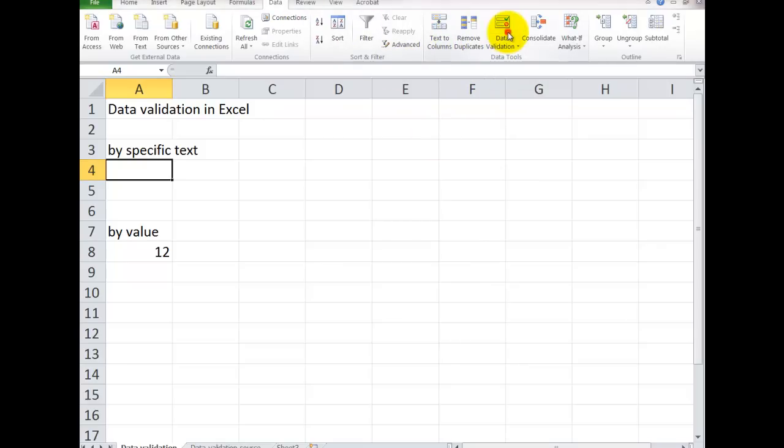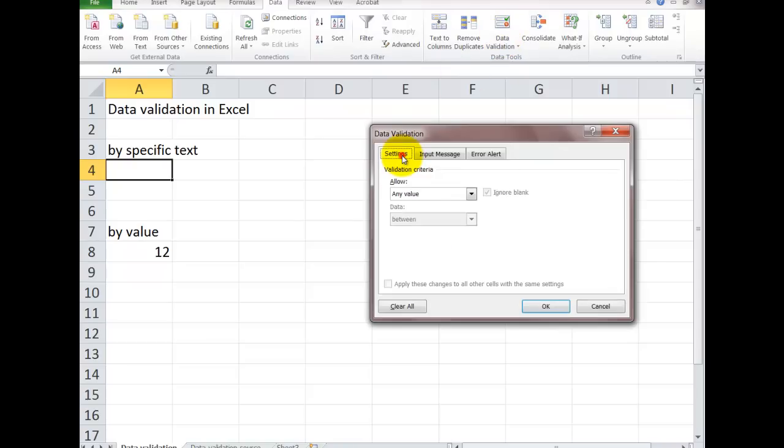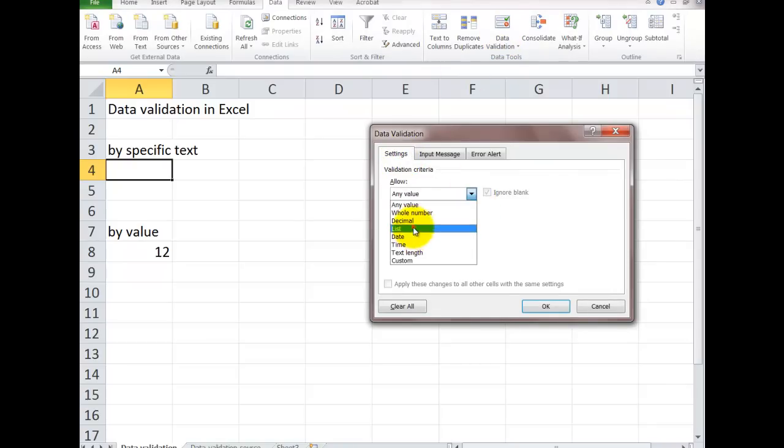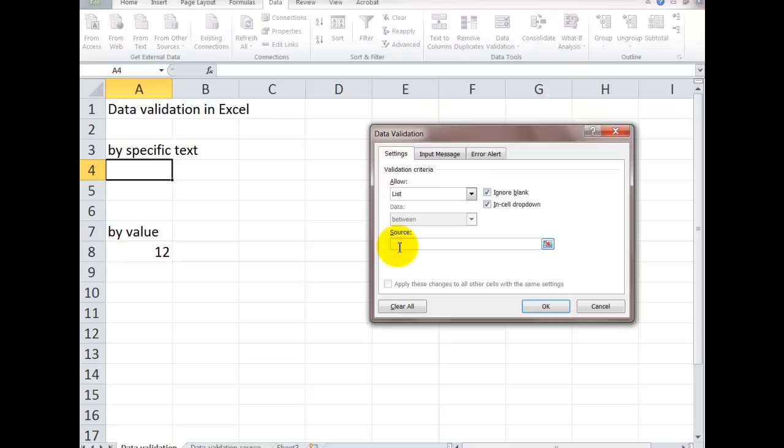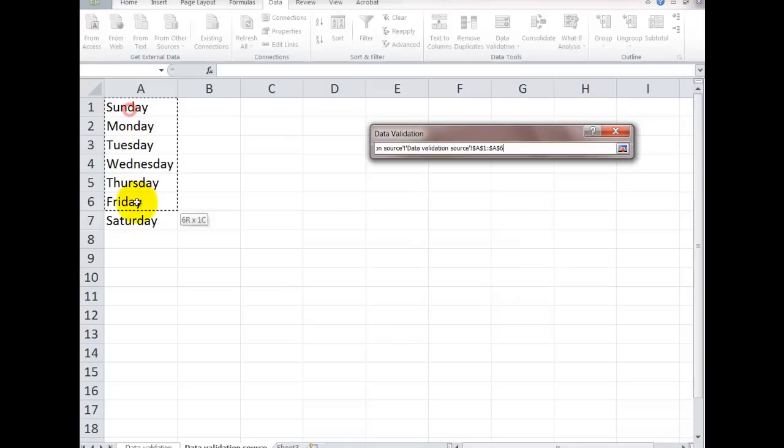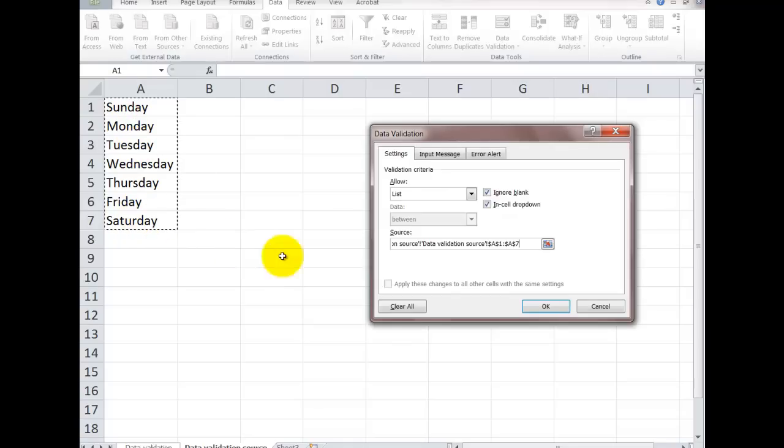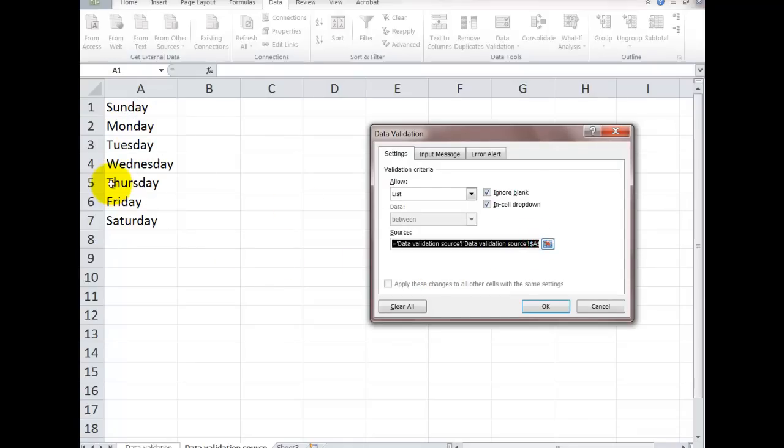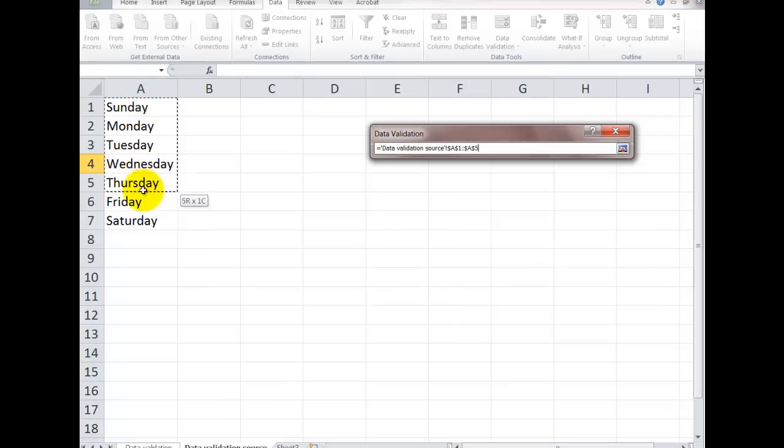Data validation. I'm going to go into this tab here. I click on list. The source. I click in that box there. Highlight these cells here. I might have done something a little wrong. I'm just going to go into this sheet here. I just drag it down.